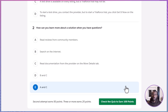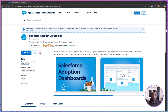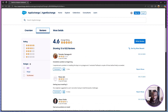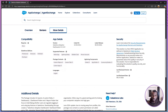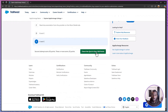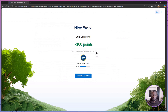To recap, an AppExchange listing is where you confirm that a solution matches your strategy. You now know how to evaluate the listing summary, overview, reviews, and technical details. You also know how to leverage community feedback and trial options like test drives or sandbox trials to make informed decisions. That's how you, like our Ursa Major admin, can confidently choose the right app or consultant.